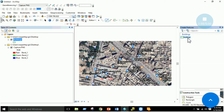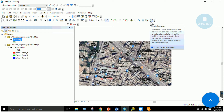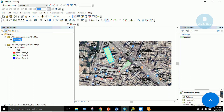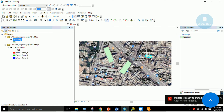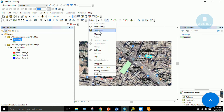Once the shapefile is created, go to Editor > Start Editing. In the Create Features panel, Buildings and Polygon are shown. If this window is not visible, open it from Editor > Create Features. Select Buildings and Polygon, then digitize your polygons — for example, mark one building as the first polygon, another as the second, and a third house as the third polygon. When done, save your edits.